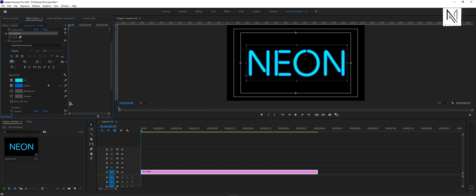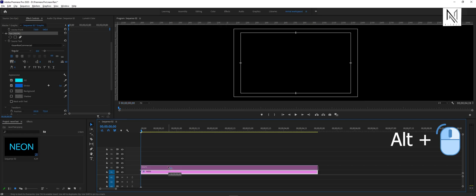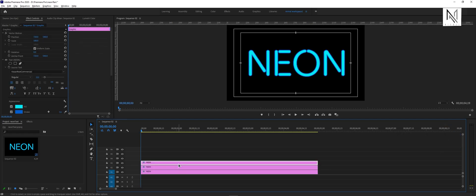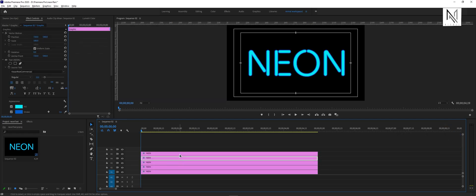Now, we'll make 5 copies of this layer, by pressing and holding the alt button, along with the left click of the mouse. Just drag one track up and do this 5 times.